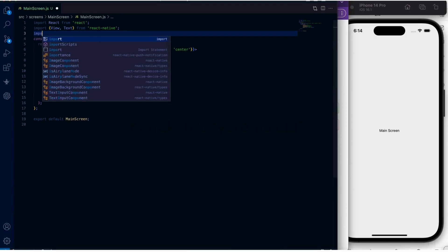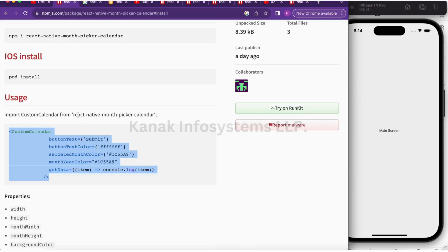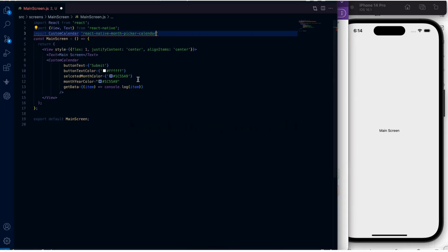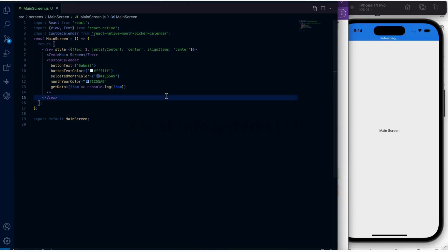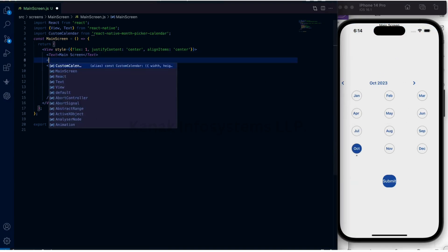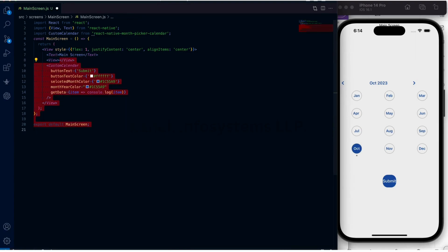Let's import it: import CustomCalendar from the name of the library. As you can see, it is now visible. Let me just add it in the view.